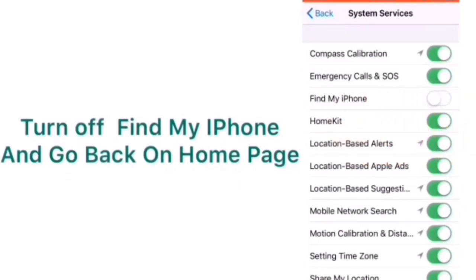So guys if this does not work on your iPhone then try the next method. So go back on home page.